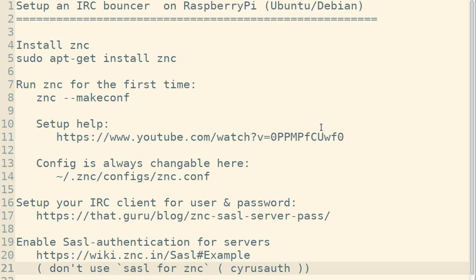Hello, this is a short explanation of how to set up your IRC bouncer on a Raspberry Pi. This should also work for Ubuntu or Debian in case you have your server on those platforms. In my case, I'm using a Raspberry Pi.